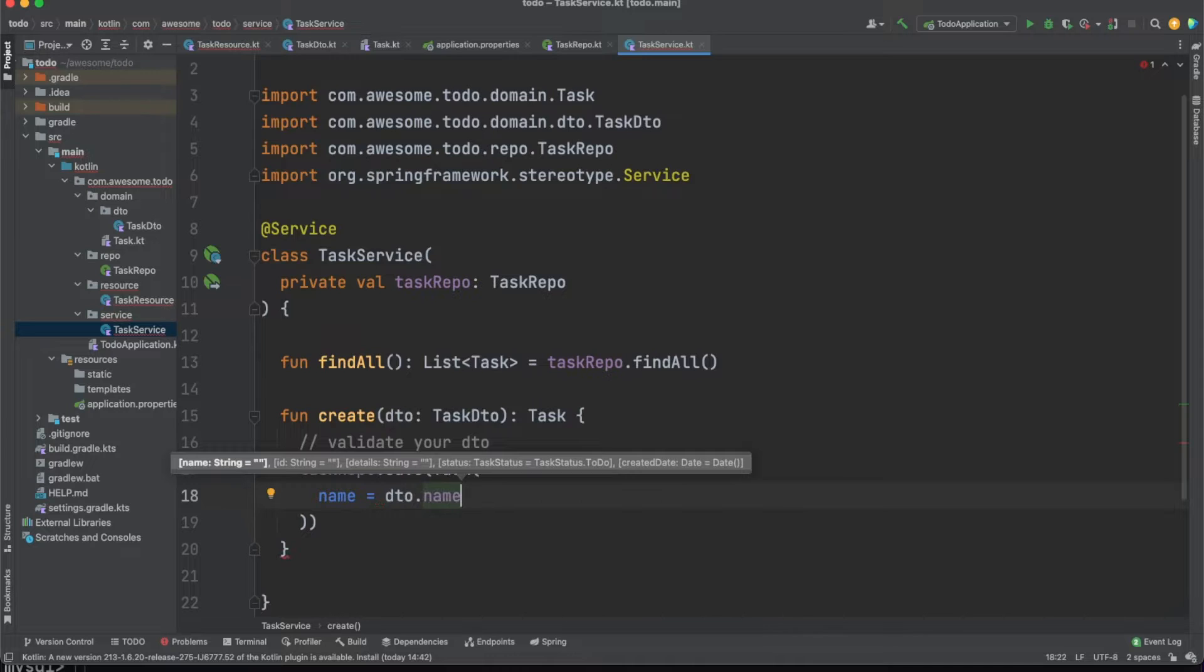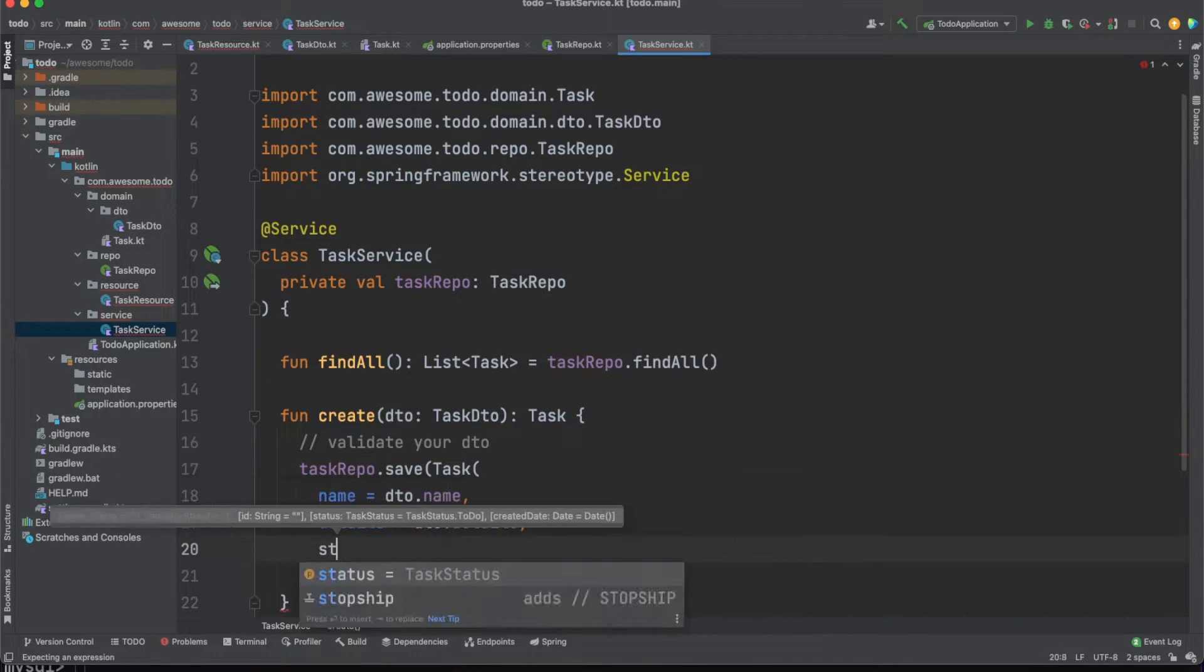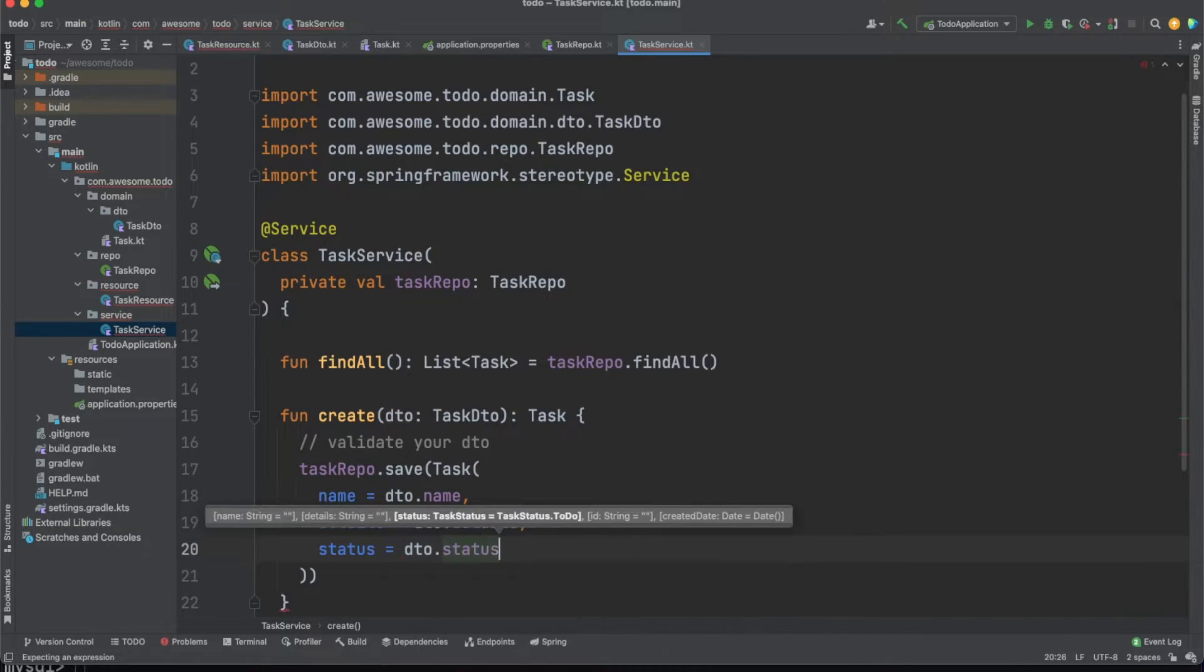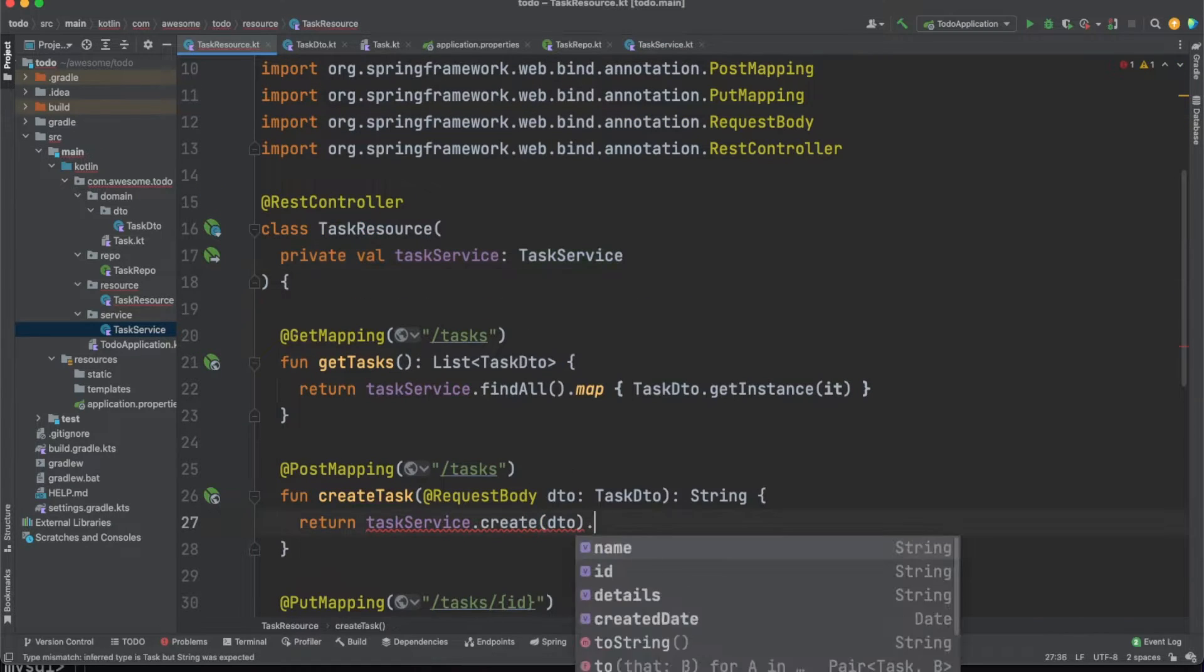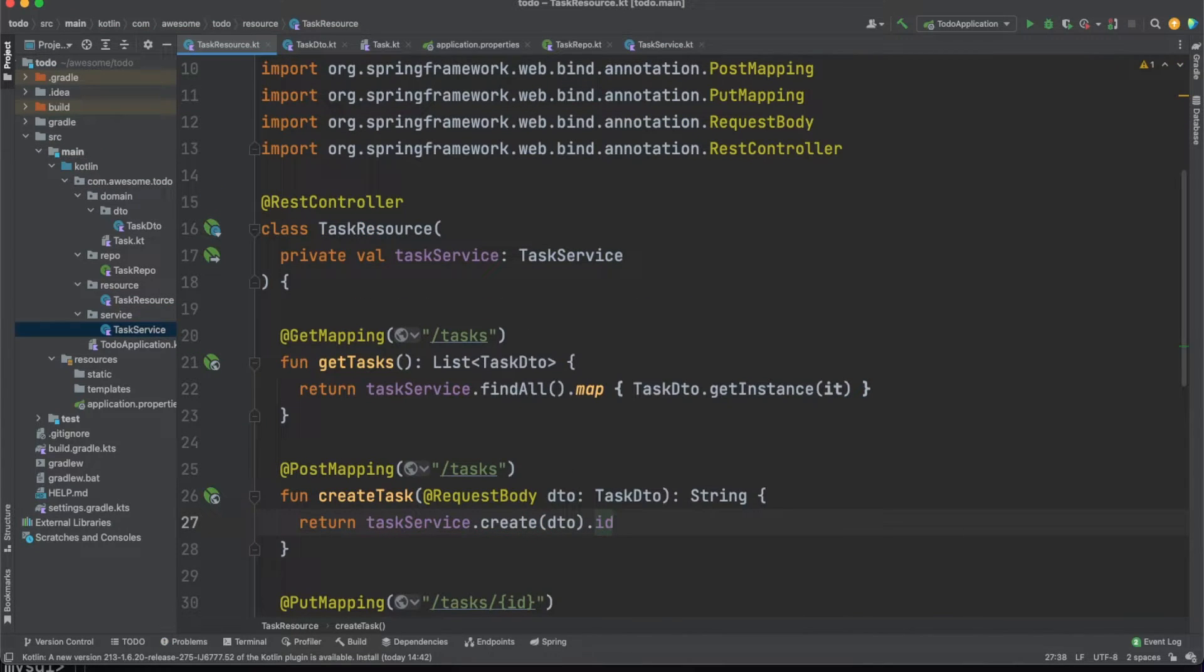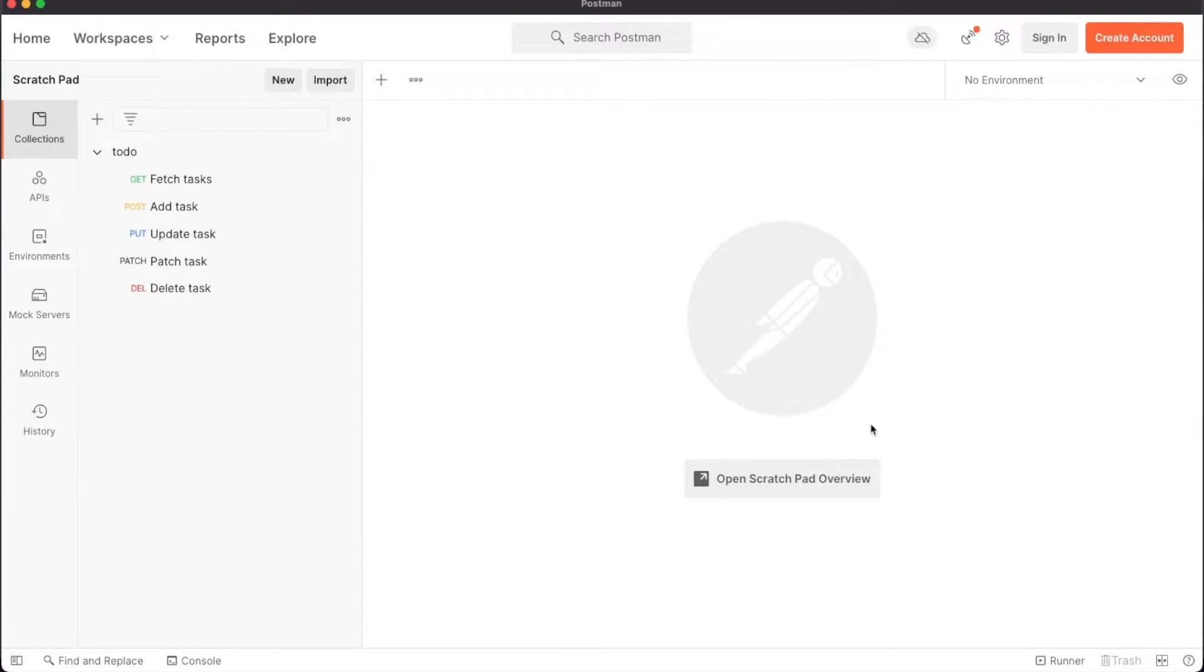As I mentioned earlier, storing an entity into the database will also generate a unique ID for that entity. It's a good practice to return at least this ID to the client.